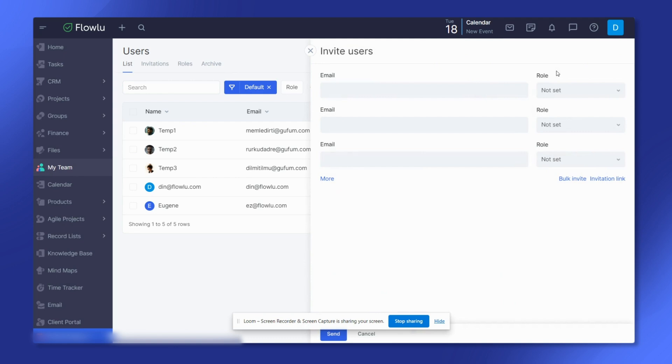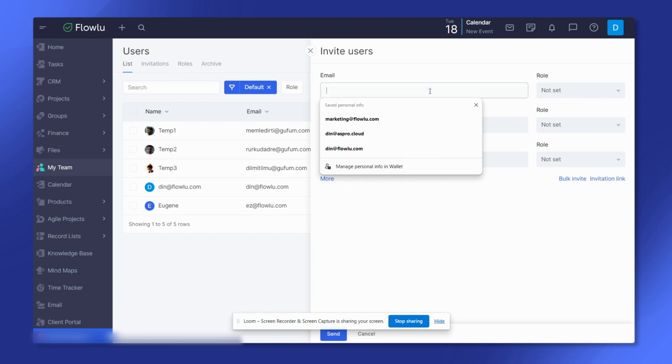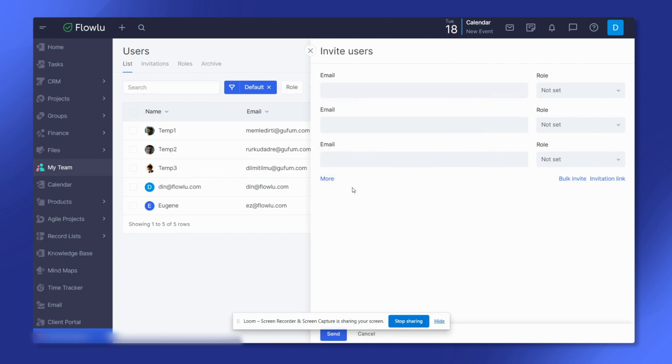Now let's explore how to invite users by email. After clicking on the invite user button, specify the emails of your co-workers in the open panel. To add more than three employees at a time, click more and enter other emails. For each email, you can specify a user role right away if needed.